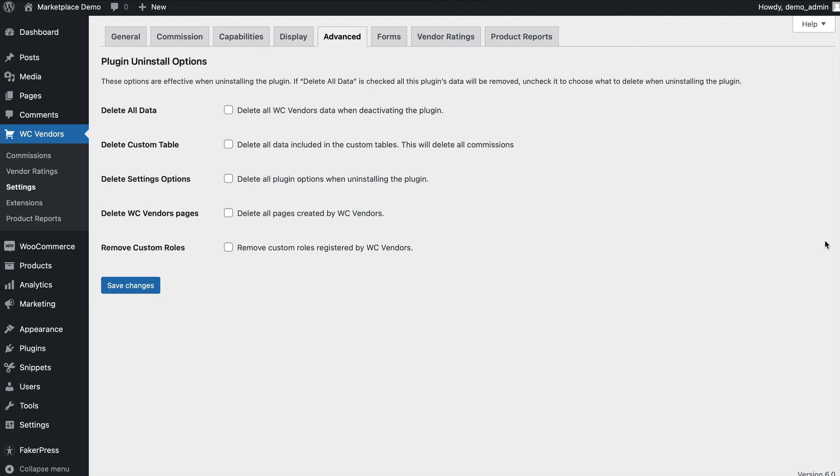If you need to remove all WC Vendors data from your database, you can select which data to remove, whether all of the data, just custom tables, settings, pages, or custom roles. This can be very helpful if you're trying to debug an issue where you need to reset a specific part of WC Vendors such as your settings.